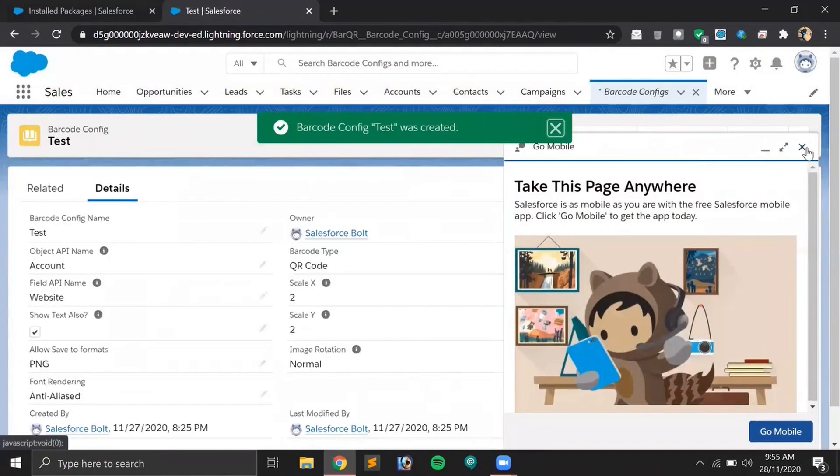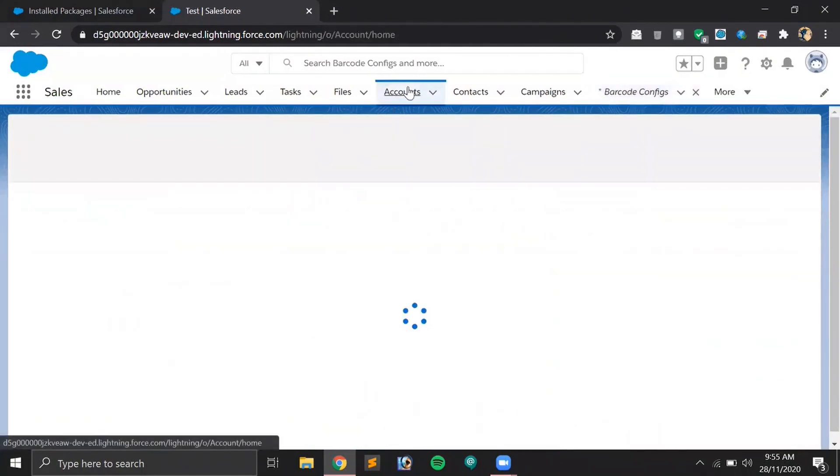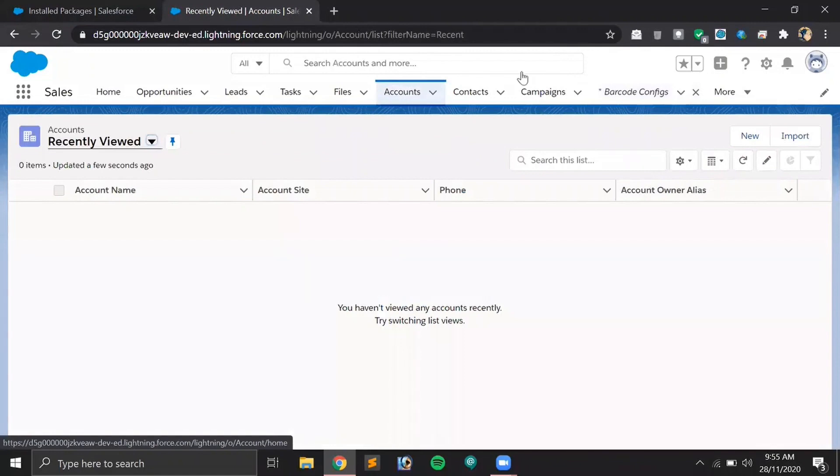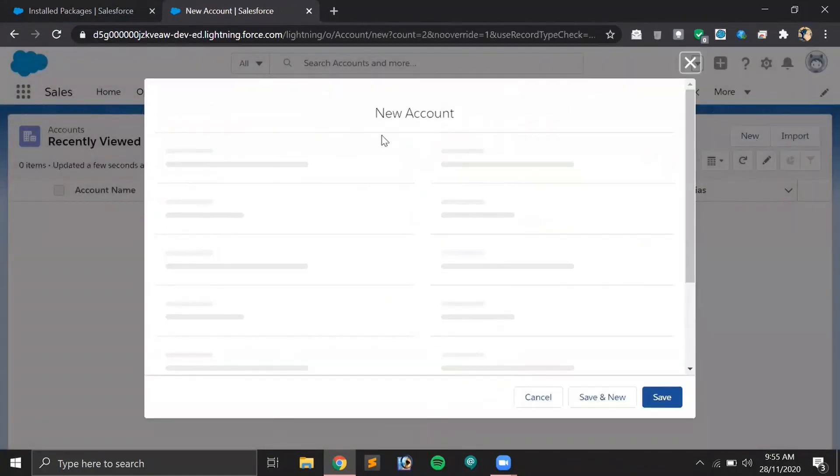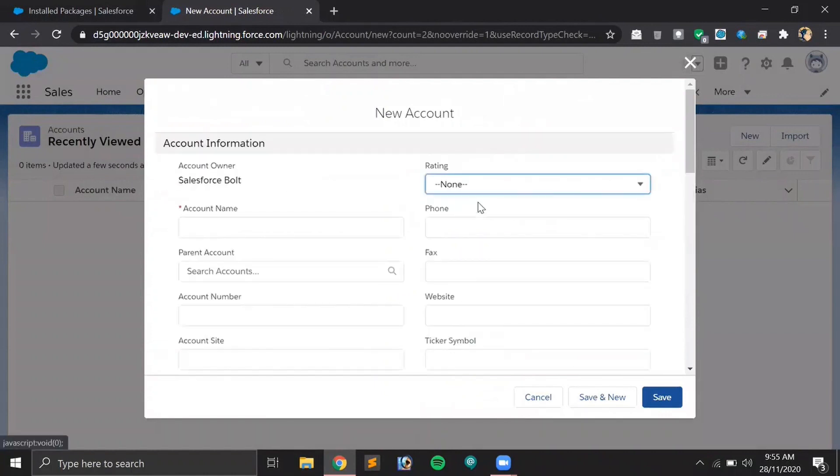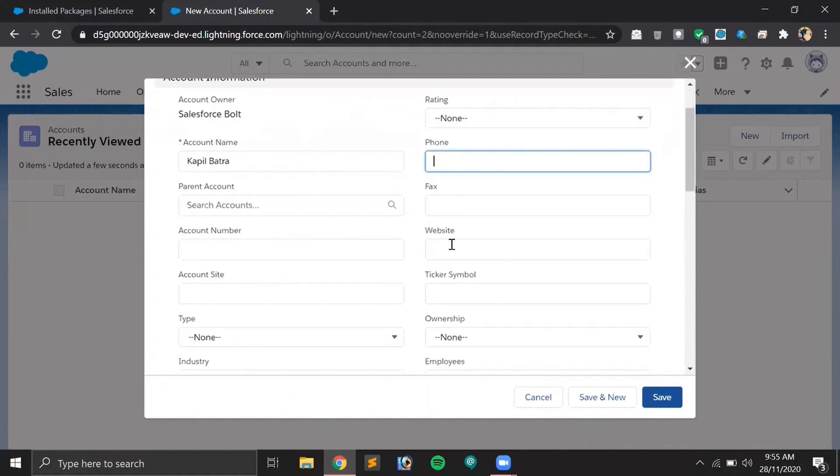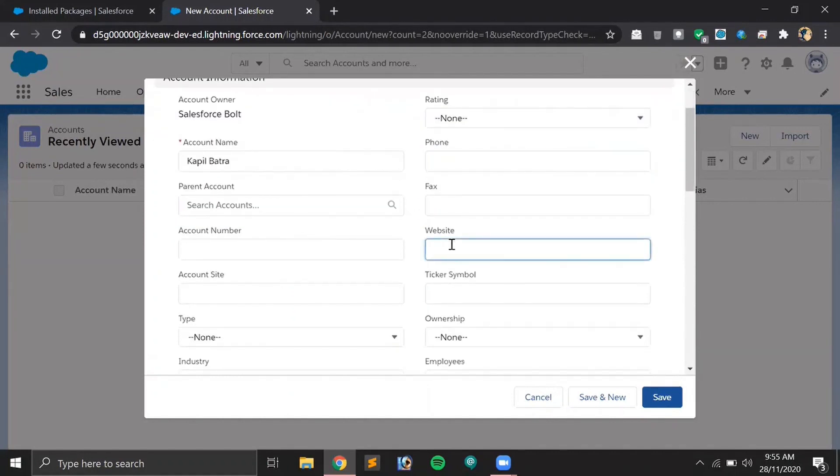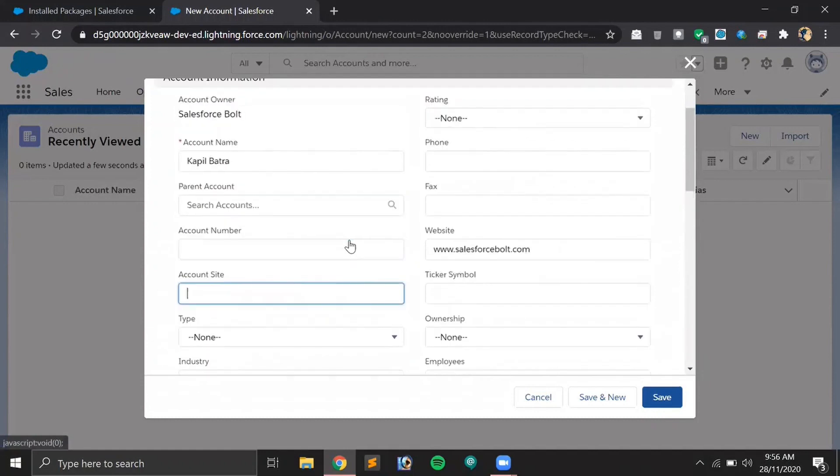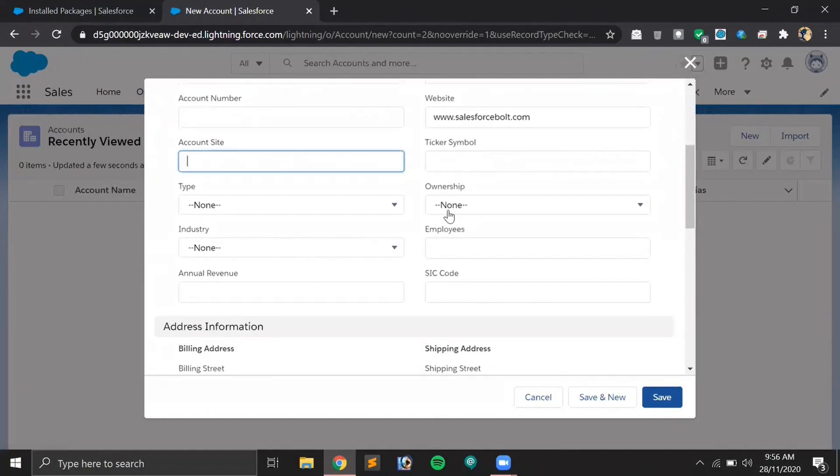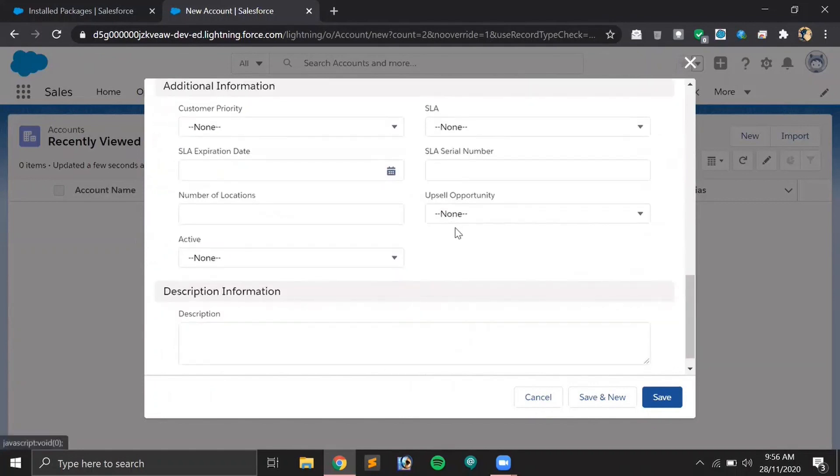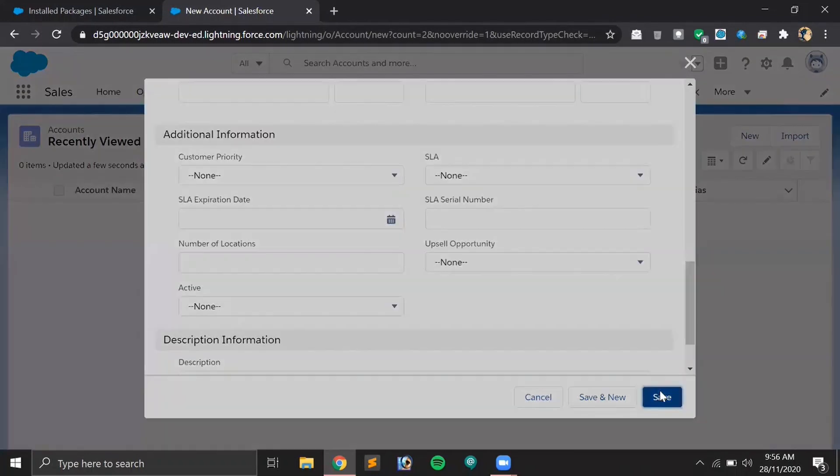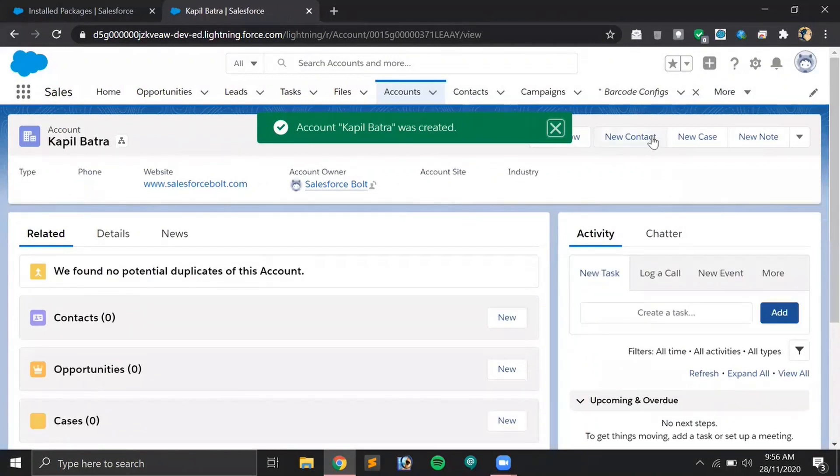The configuration is done. That was all the configuration. Now let's move to the Account part and create a new account first. For testing purpose, I'm just creating a new account. Let me put my name in the company name and we need website, so let's say salesforcebolt.com. Let's save this account.